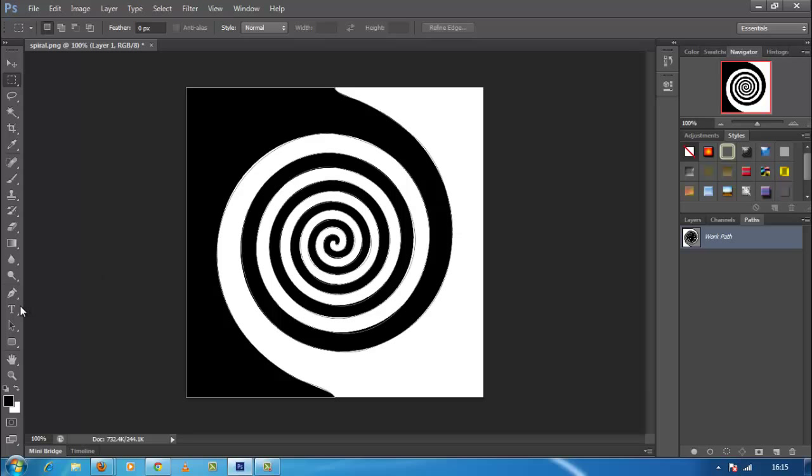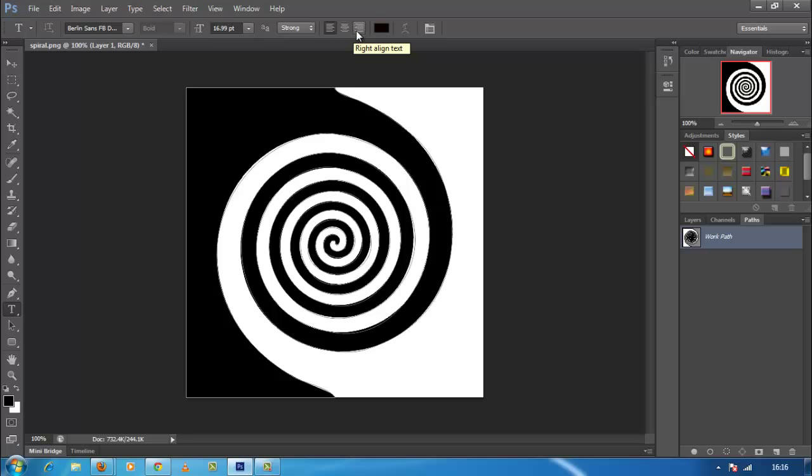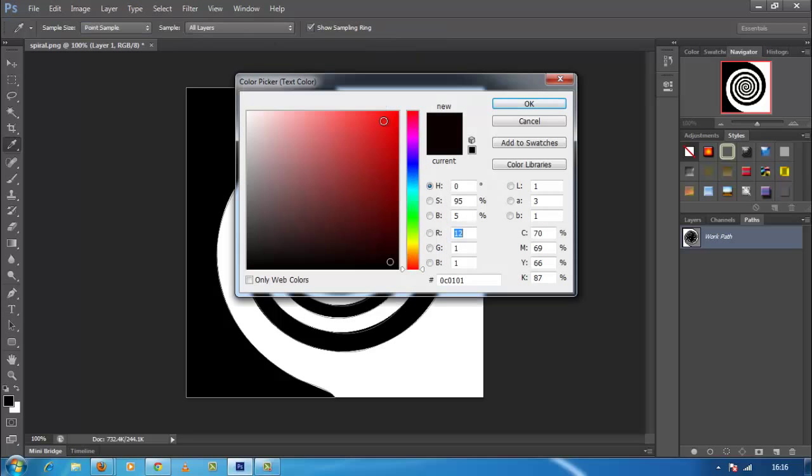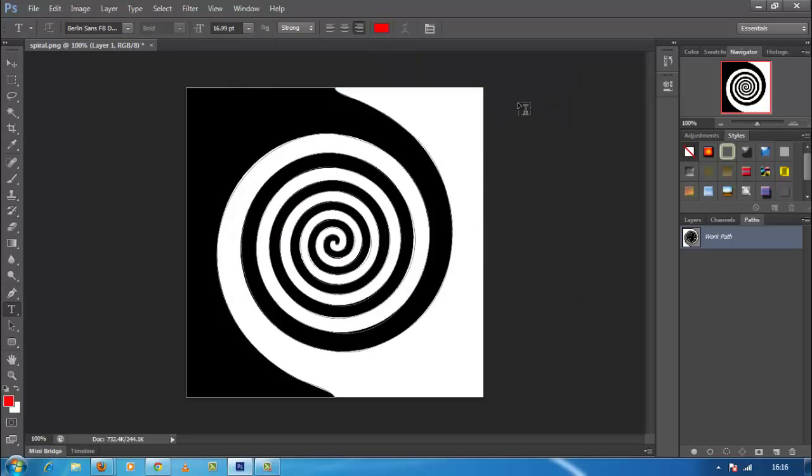Now again come in layer palette and select type tool, then select right align in paragraph palette. Select color of your choice, here I choose red color.